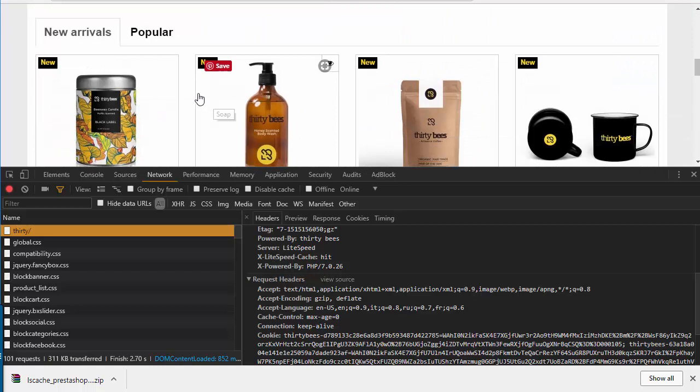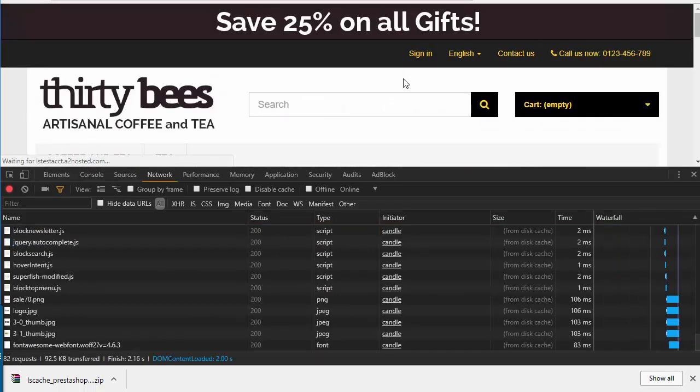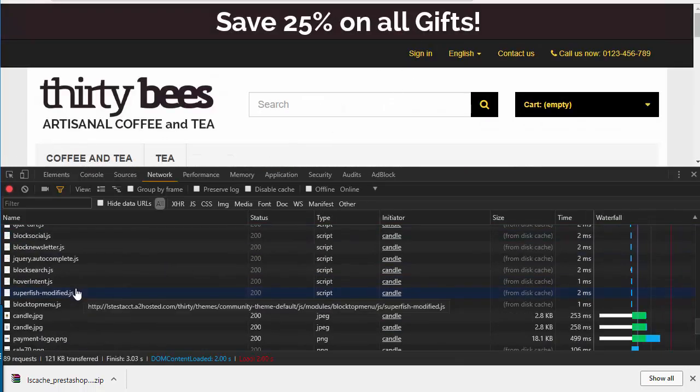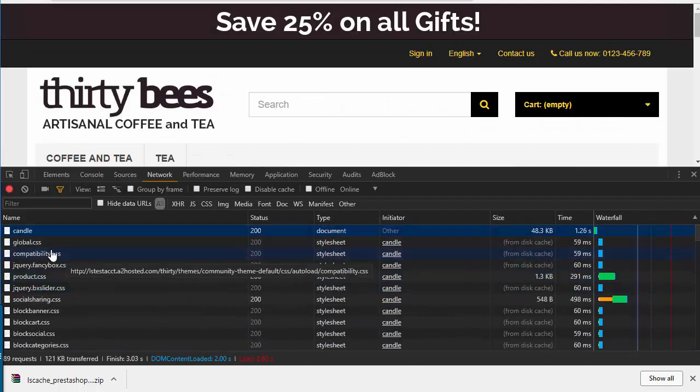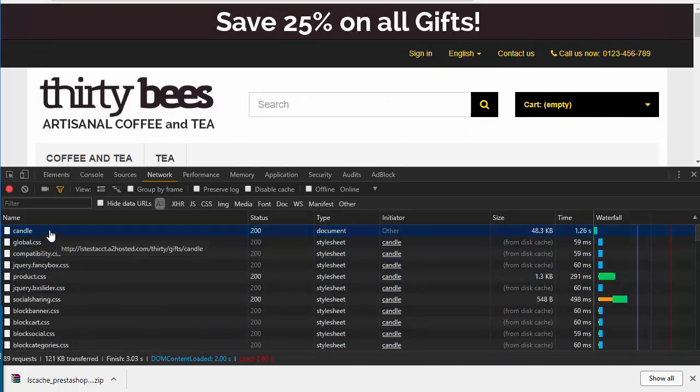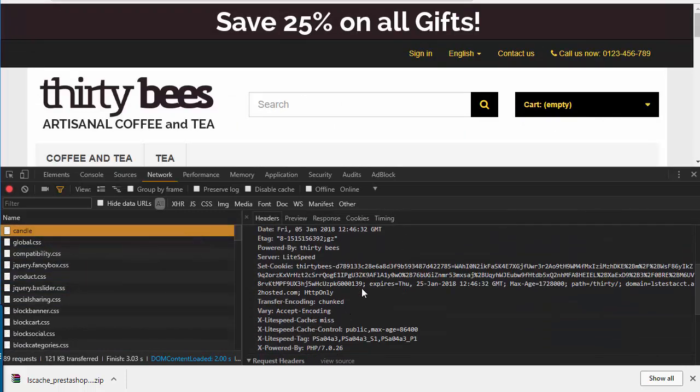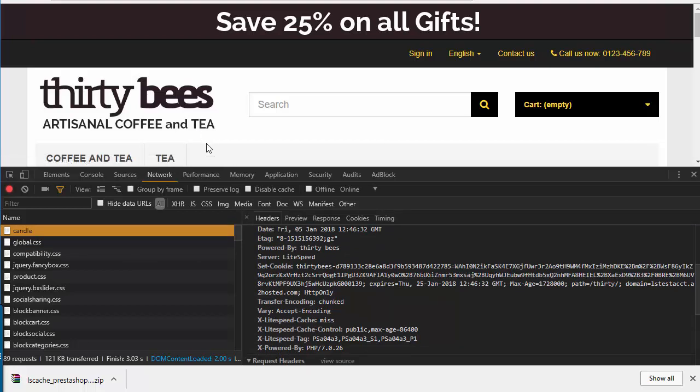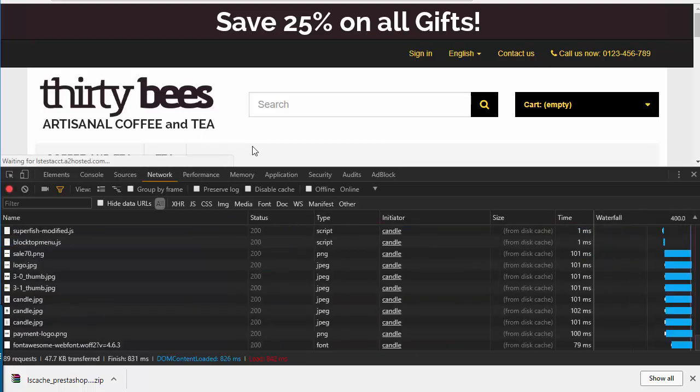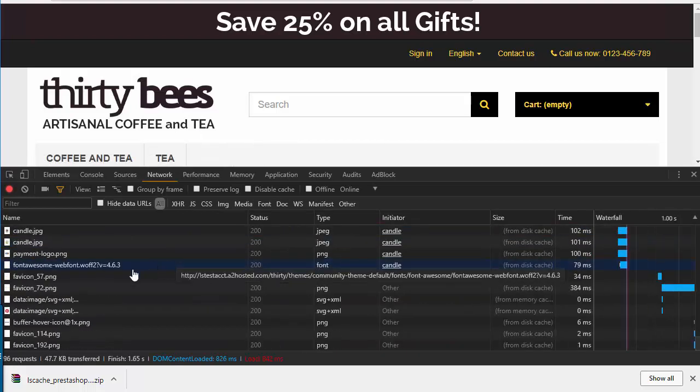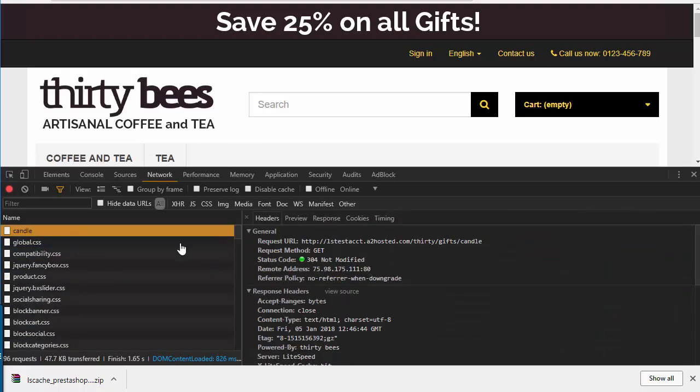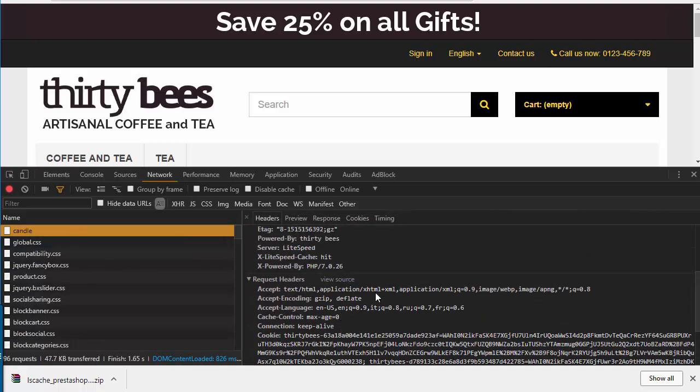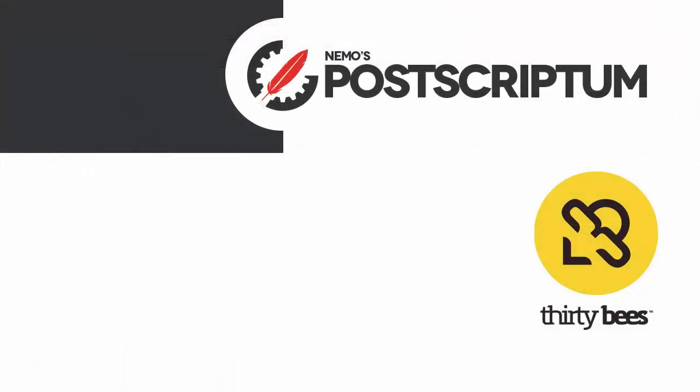Let's just see if it works on the product page. So the first load should be miss, and it is. So if I do refresh now, it's gonna be hit. Great. Okay, so this is everything for today's video.